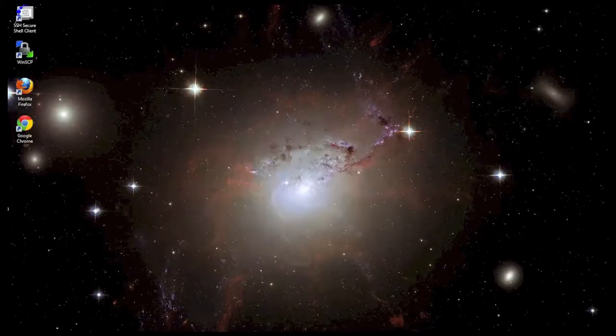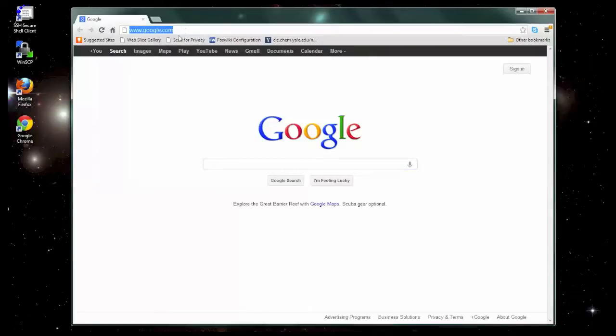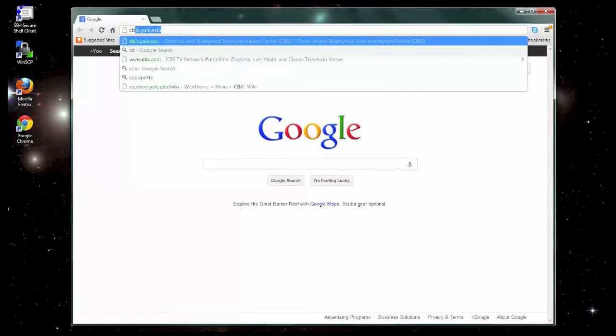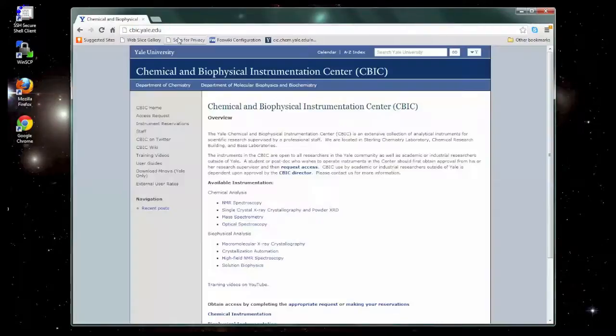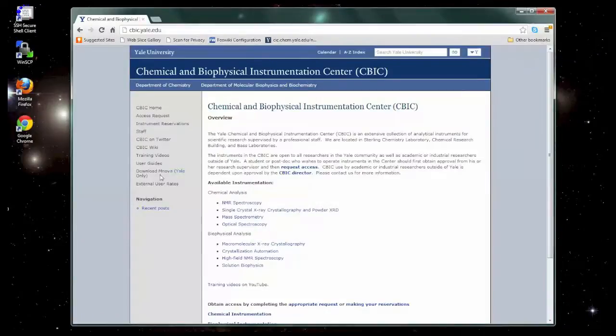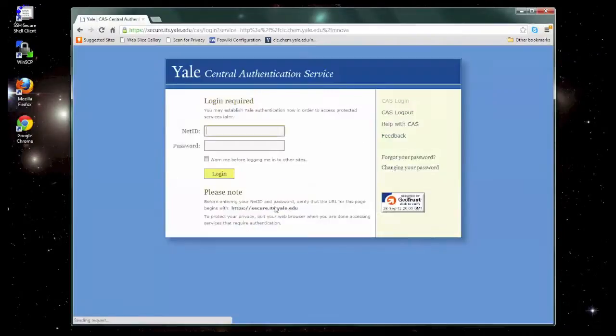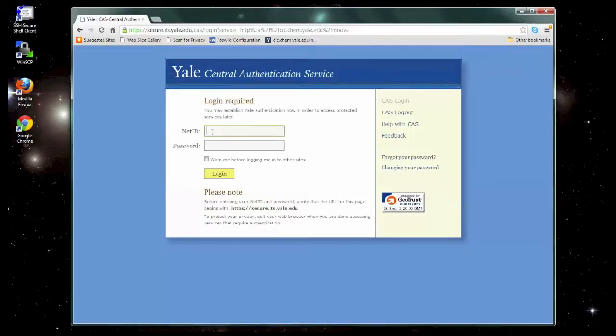First thing you'll want to do is open a web browser and go to the CBIC website, which is located at cbic.yale.edu. Once there, find the Download MNOVA link, which is protected so that only Yale users can access it. Go ahead and enter your YaleNet ID and the associated password.